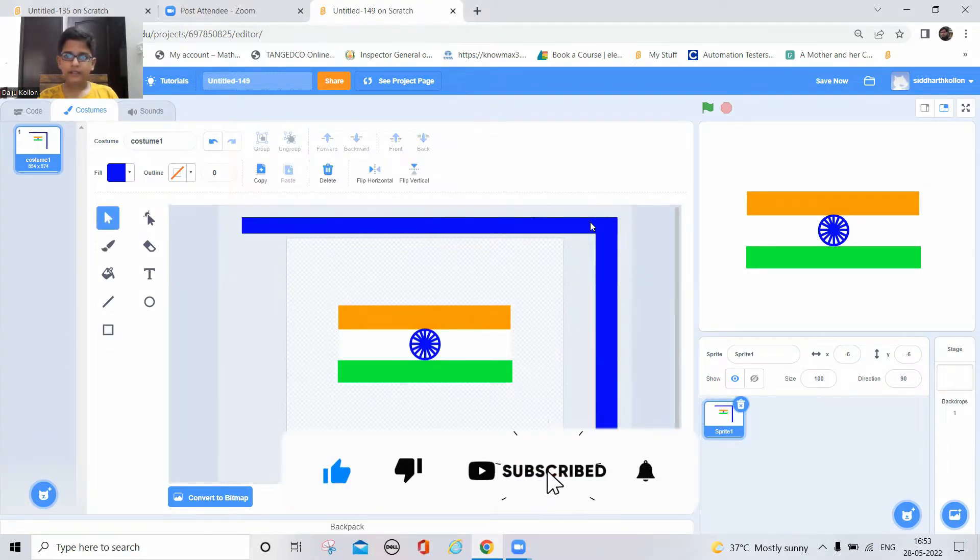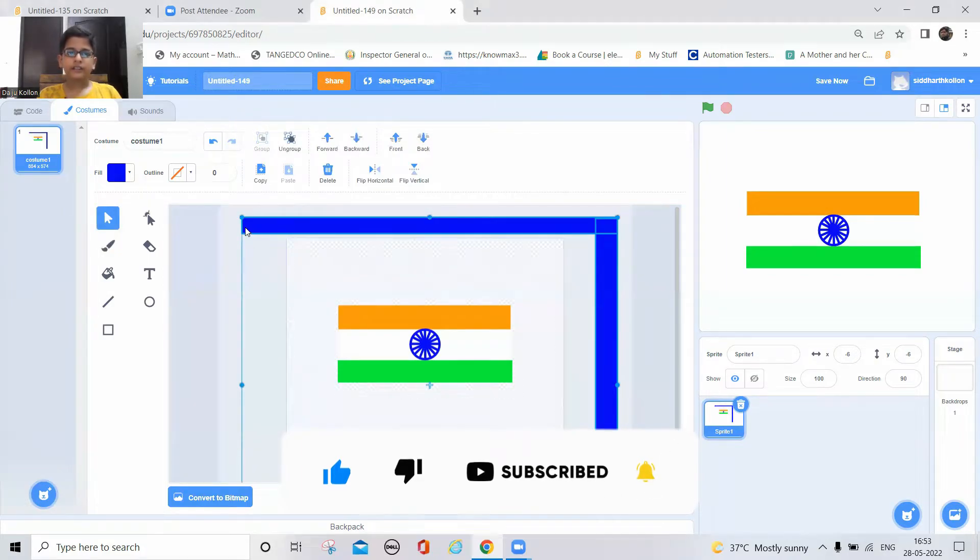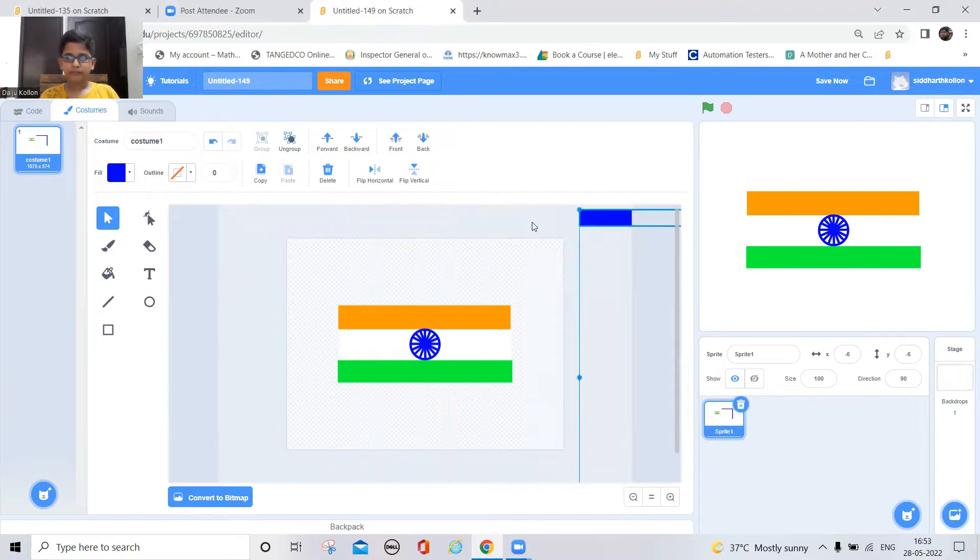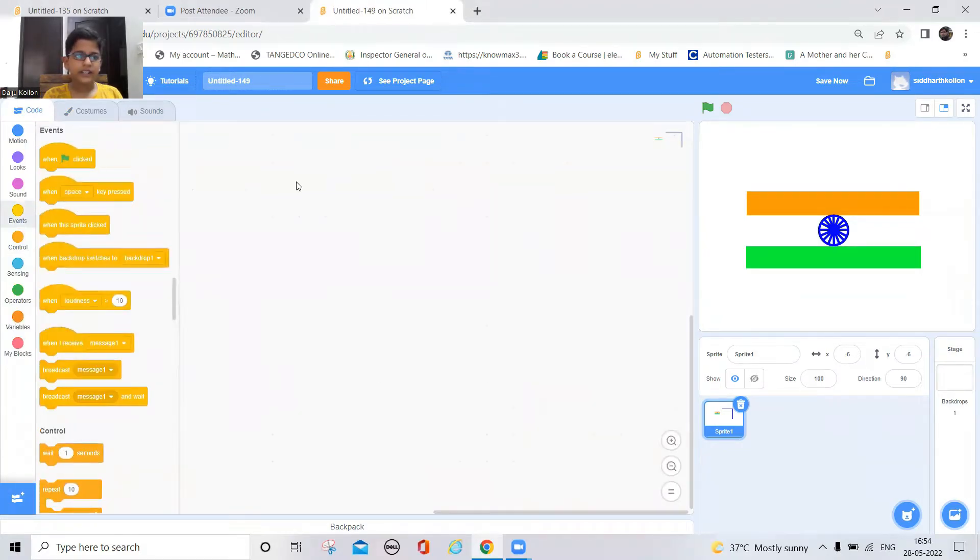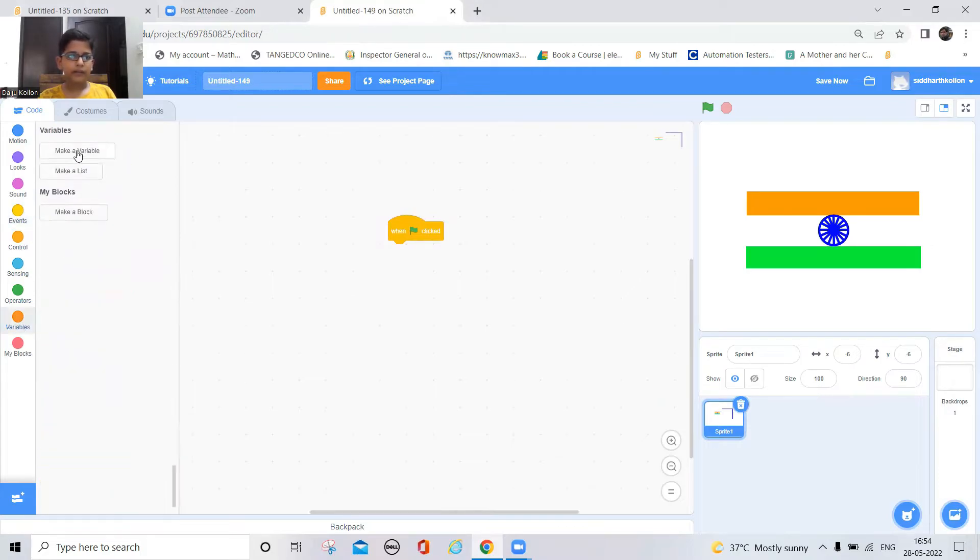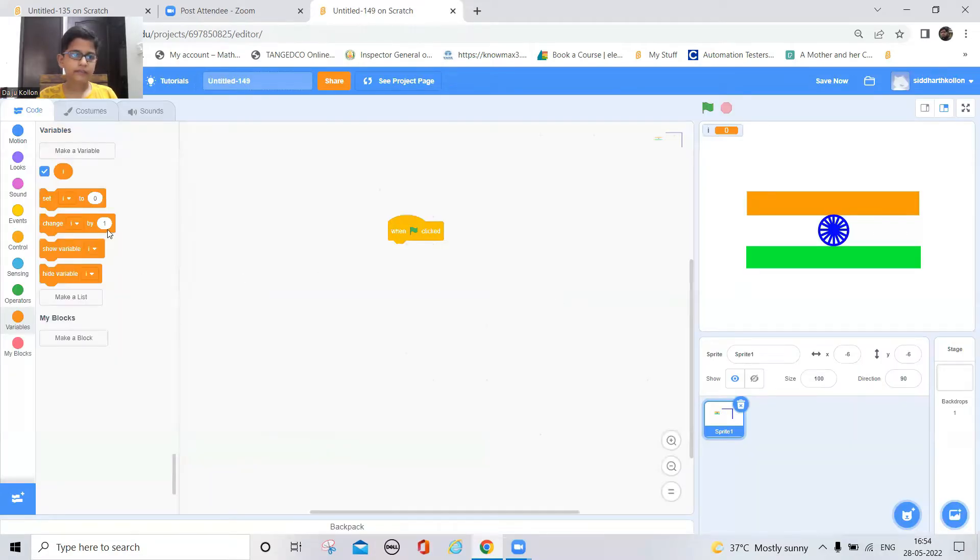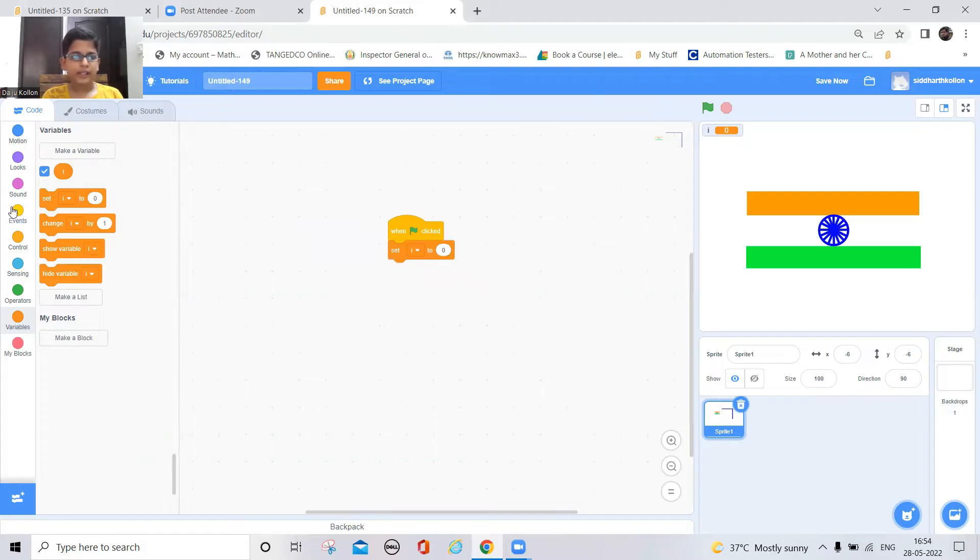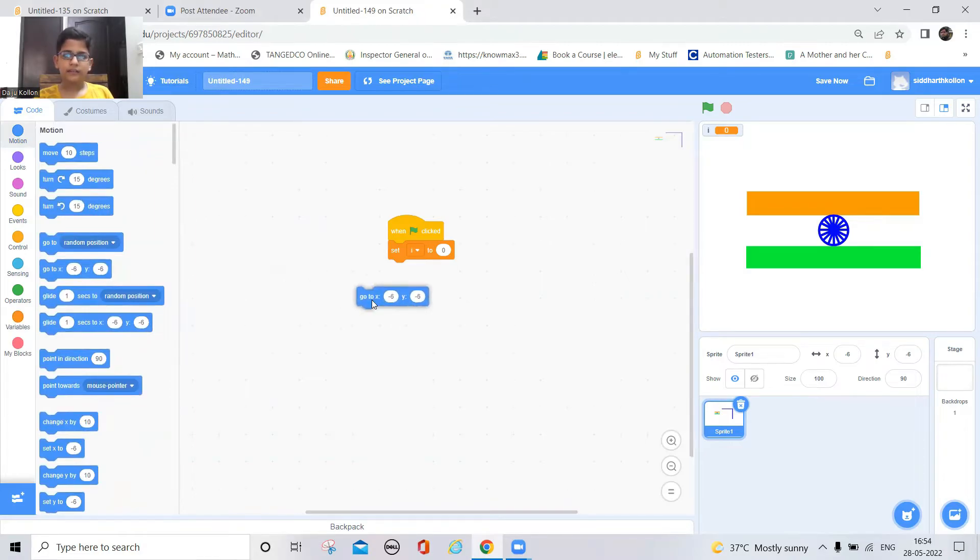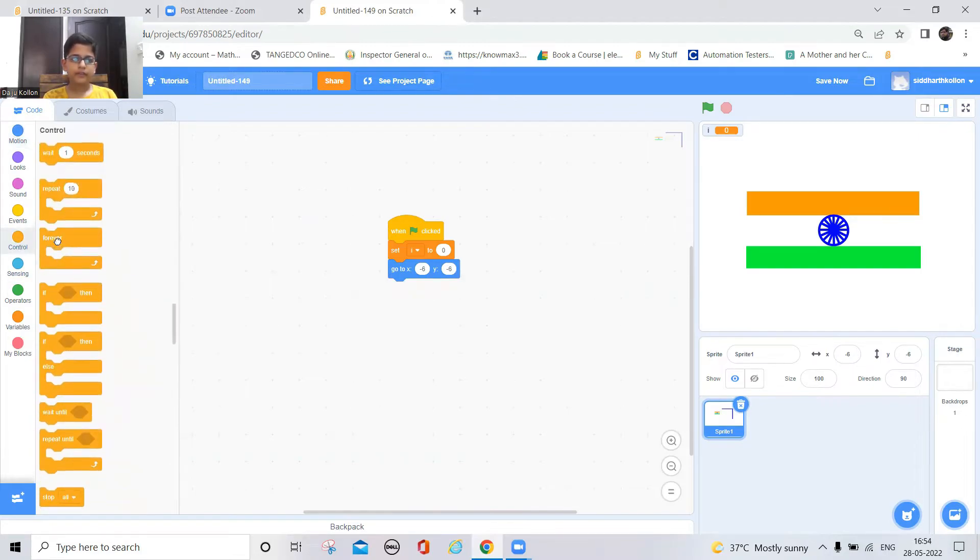And I'll just loop it and drag it in one side. Okay, so now let's do the coding. Take a green flag option and now make a variable i and click okay. And now set i to zero at the beginning and now set the position and then keep a forever block.